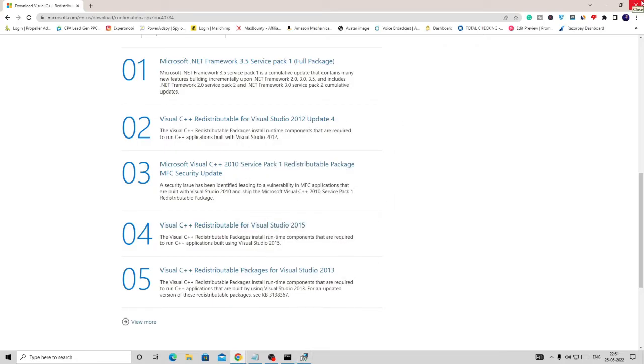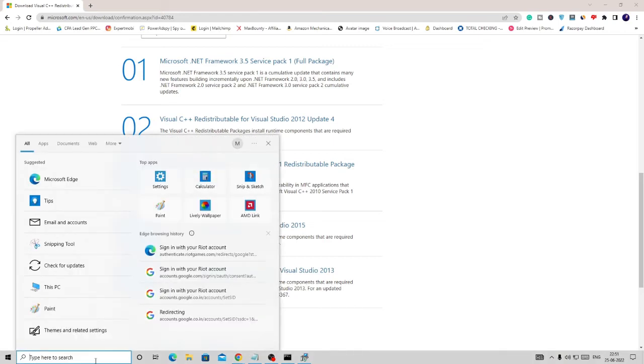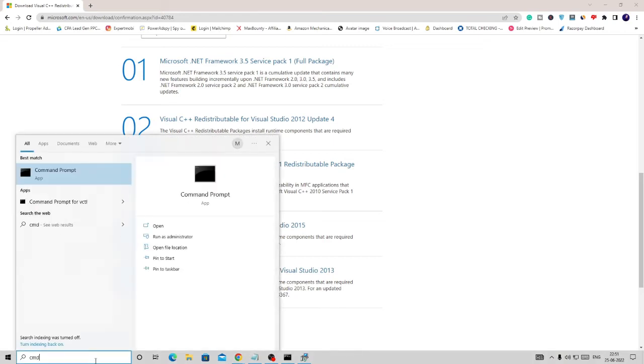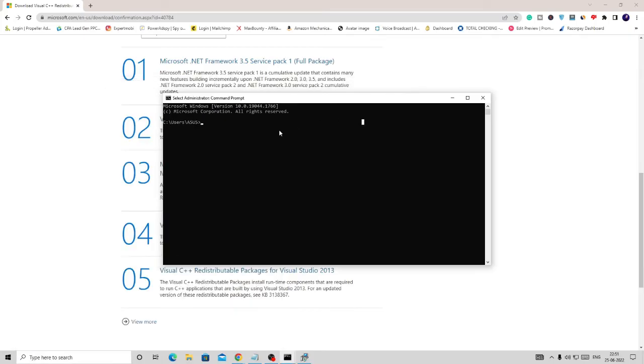Now the next thing that you have to do is you need to re-register your DLL file. How do you do that? Again, just click on the search icon, type CMD, and then choose 'Run as administrator.' A black window will now be coming up.